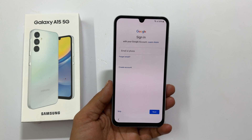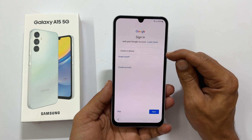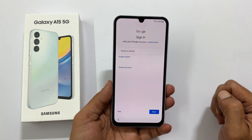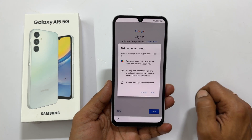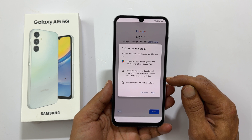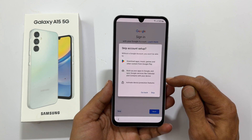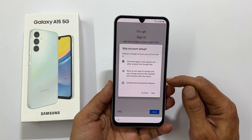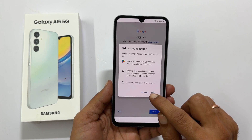Next, it asks to log in to a Google account. You can skip this or log in. For the time being, let me skip this. It is better to log in to a Google account as it is required to download apps from the Play Store and to use Google sync options. I will do this later, hence confirm to skip.